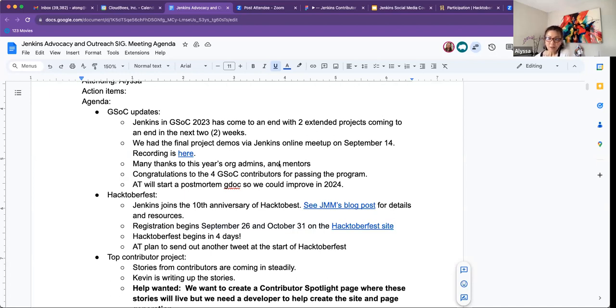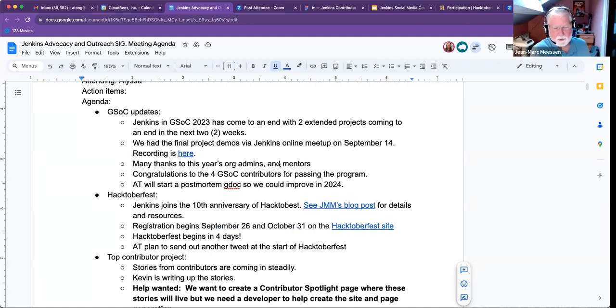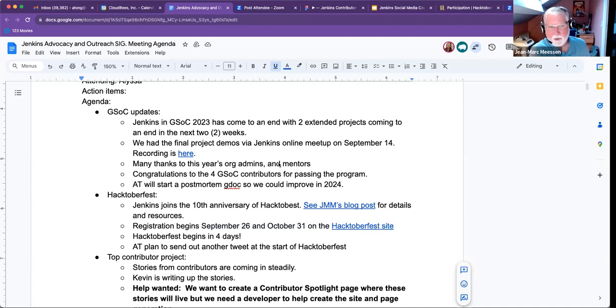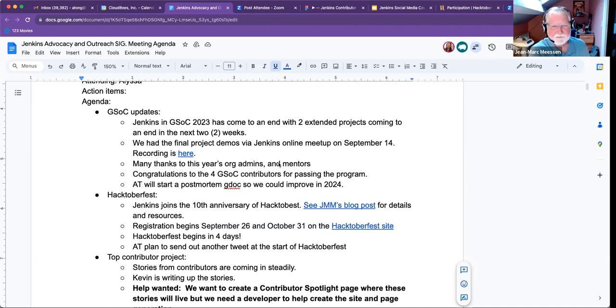So I plan to start a post-mortem document so that we can make notes on what we need to improve for the next year's program. Anything else that you'd like to add, John, Mark or Bruno? I don't have many. It's been an interesting year. It's been an interesting year, fruitful, and it comes to a slow and nice end. And I think we can breathe for a couple of weeks and get ready for the next edition.